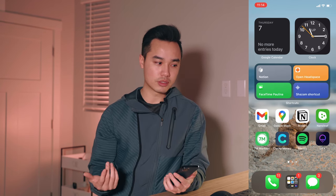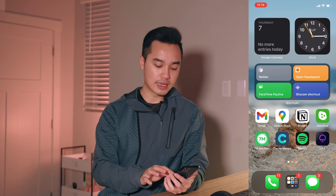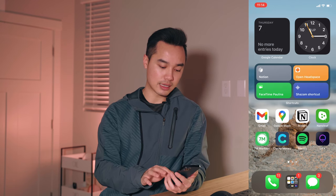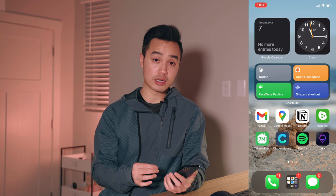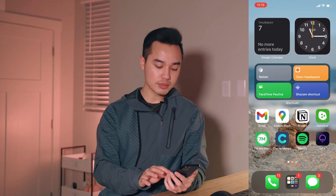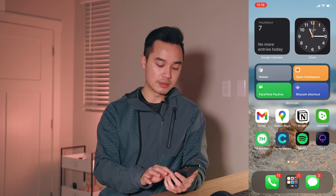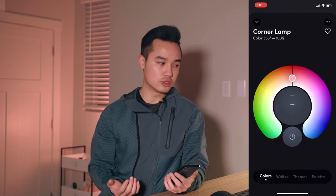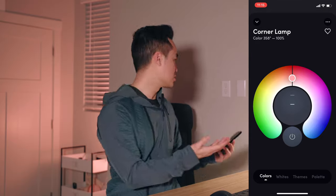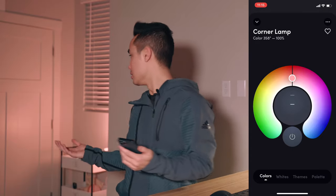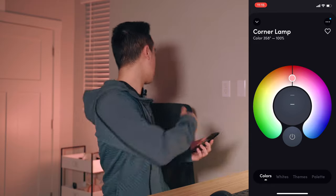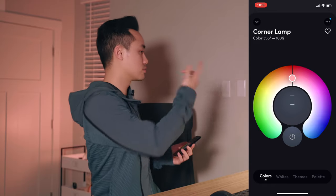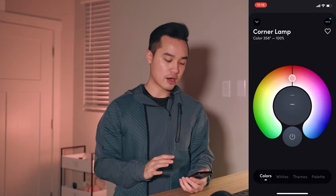Spotify is pretty self-explanatory — I use it to stream all my music. Lifx is probably going to be utilized as a shortcut as well because I use it every time to change the lighting around my room. The Lifx bulbs are all set up.